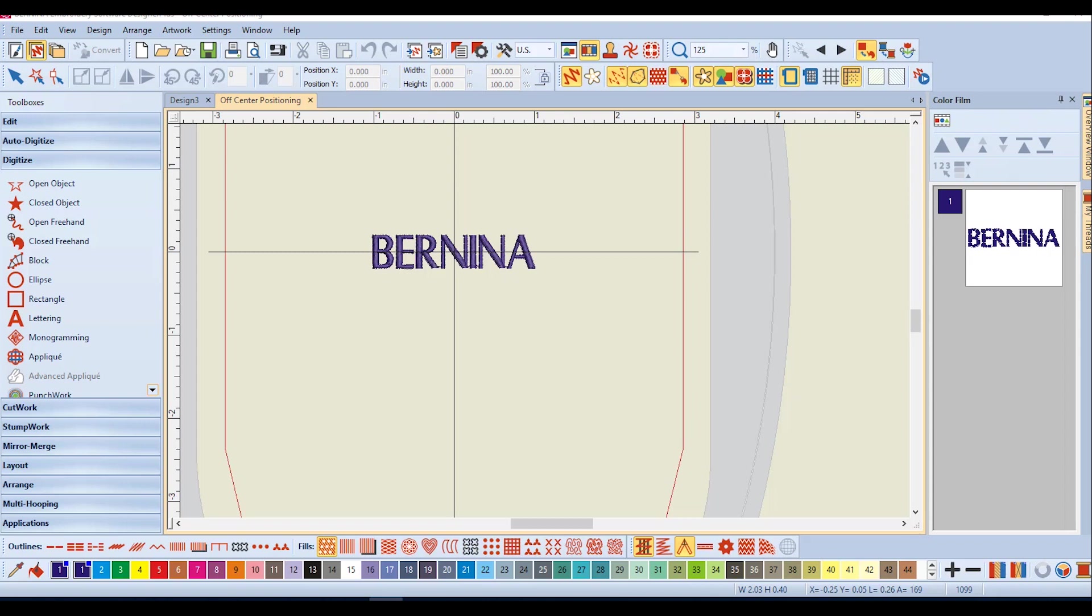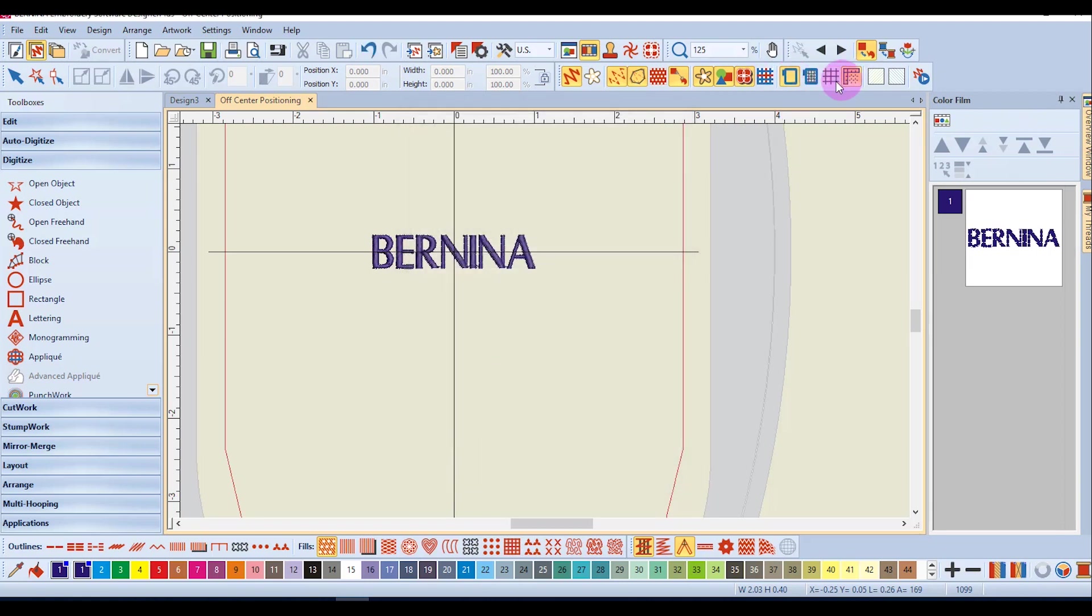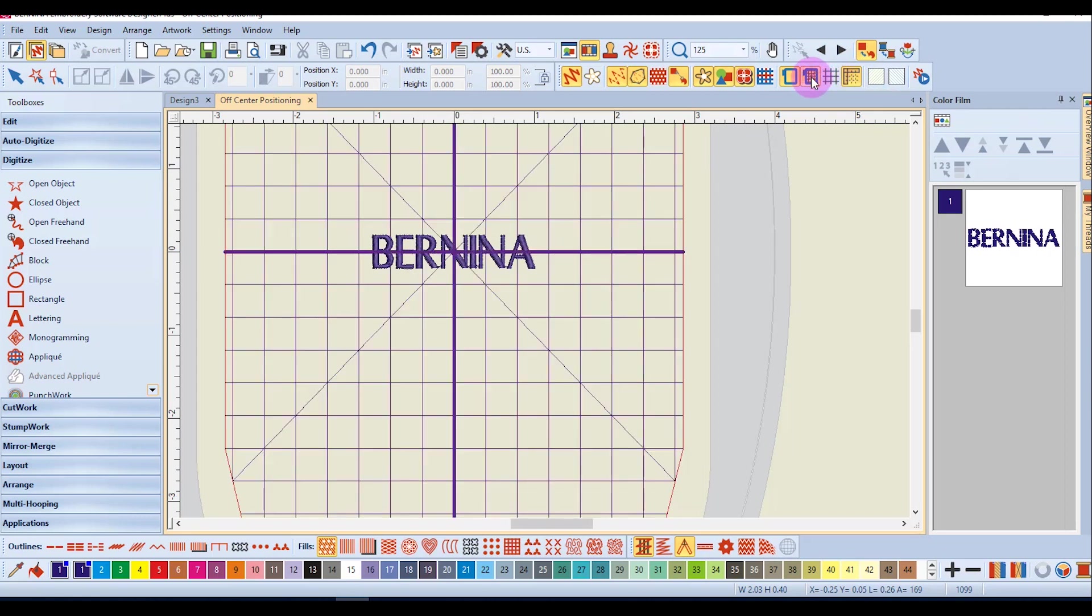So that when a design is brought into the machine it doesn't have to go to the center of the hoop. To enable this in the software right click on show hoop and check the manual hoop position and click ok and activate the template.